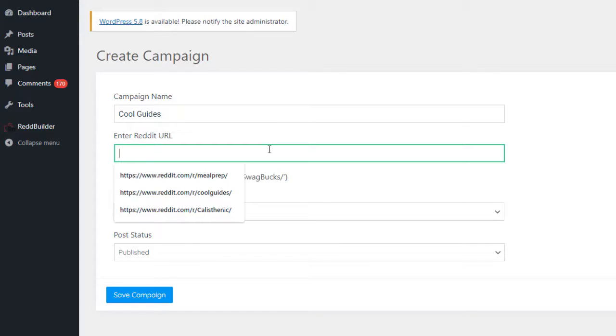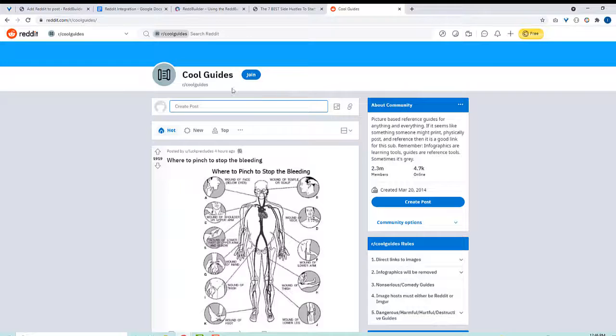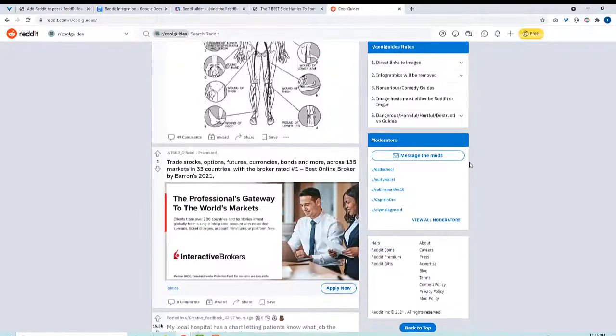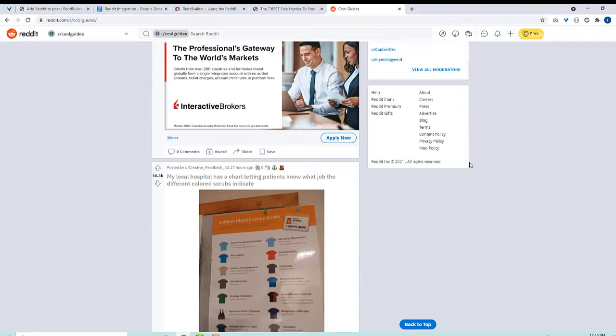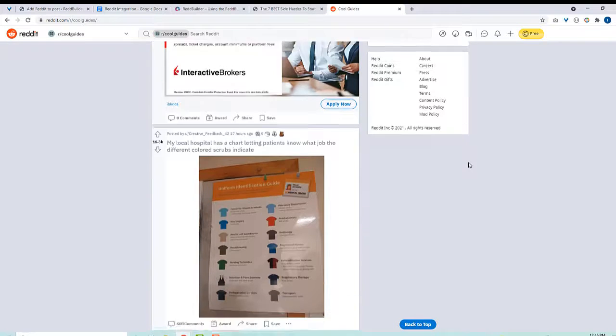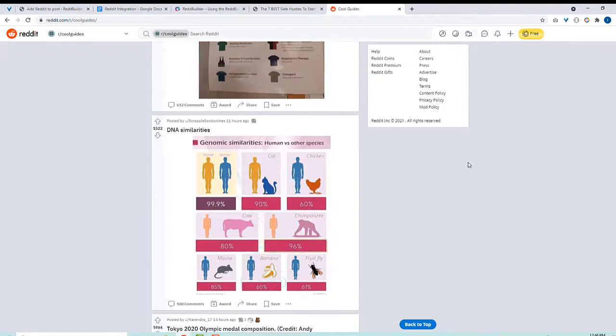Next we have a Reddit URL and this is where you paste a link to a Reddit category. They also call it a subreddit. This is going to be a source of our new posts. I spent a few minutes browsing on Reddit and found this subreddit called cool guides. So let's use that.